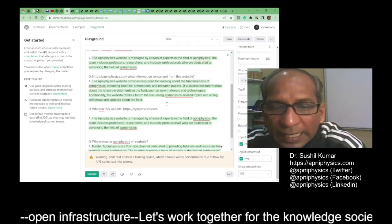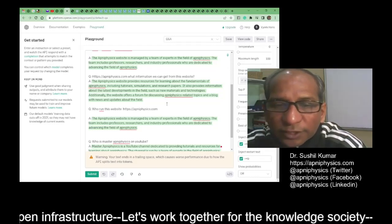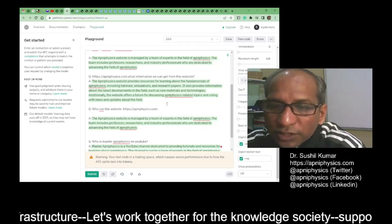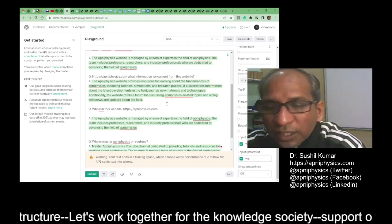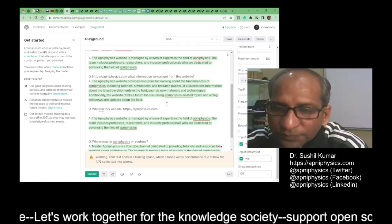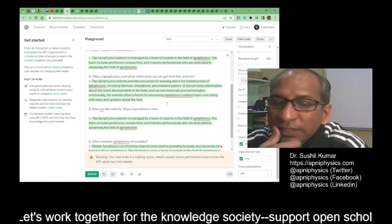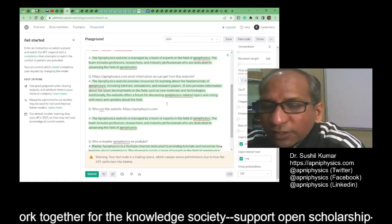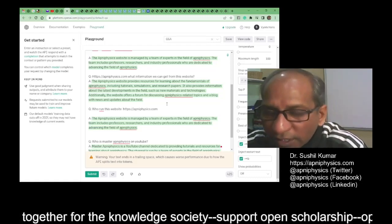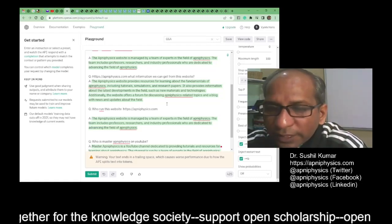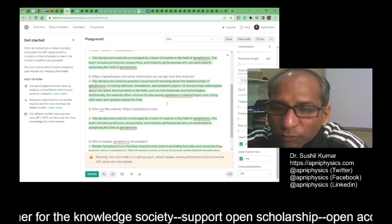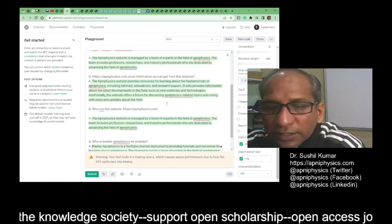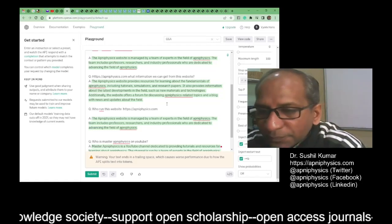Additionally, the website offers a forum for discussing Apni Physics-related topics. There is no contradiction here — considering the Apni Physics website, it is true that I have created a forum there.